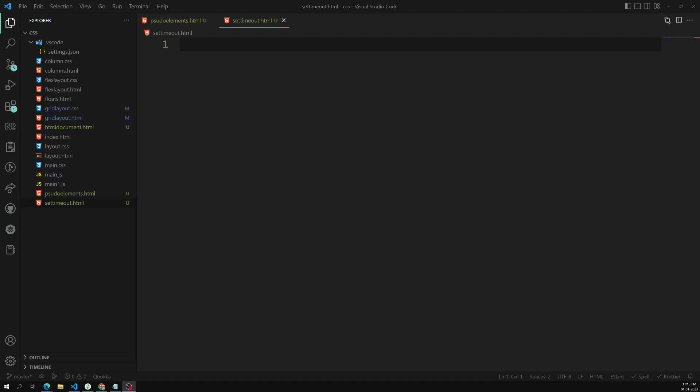Hi friends, this is Leela, welcome to my channel Leela WebDev. In this video we will see a simple example of something like setTimeout, which is available in JavaScript — actually it is not available in JavaScript, it is provided by the DOM. We will also use the window.open method to open a web page through the DOM.